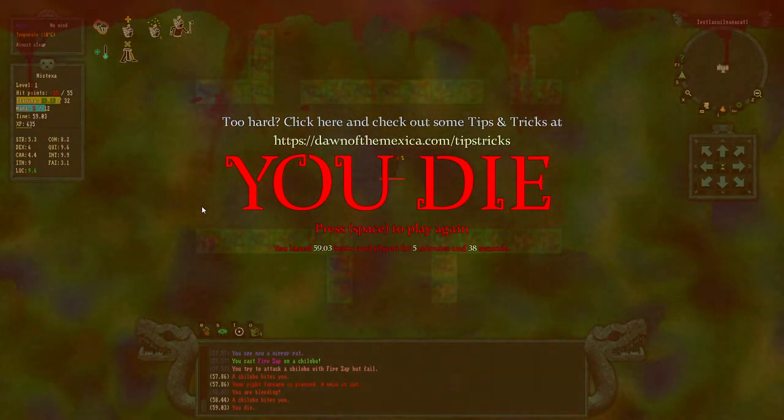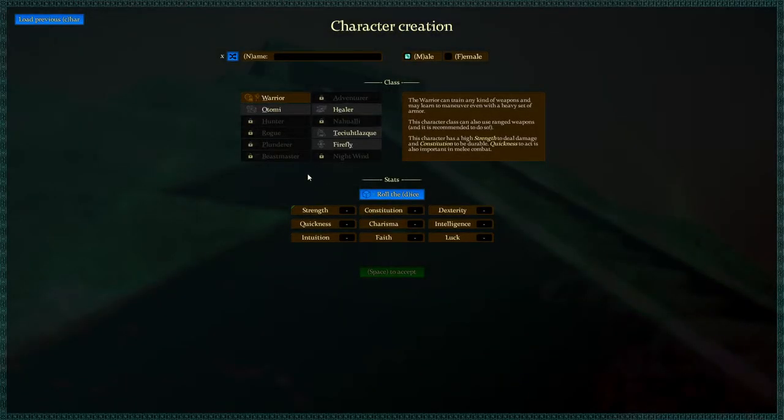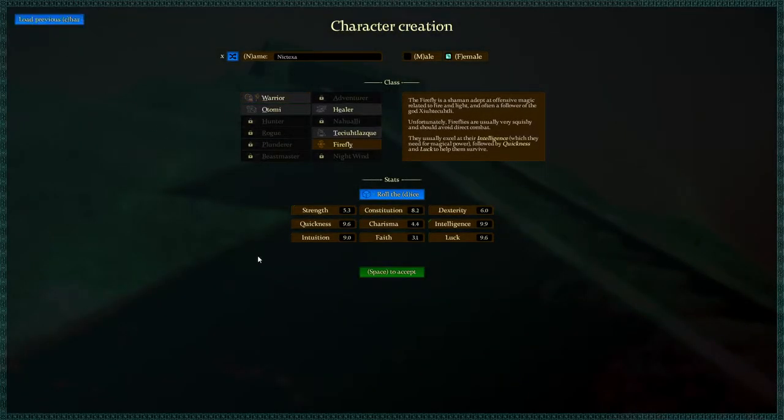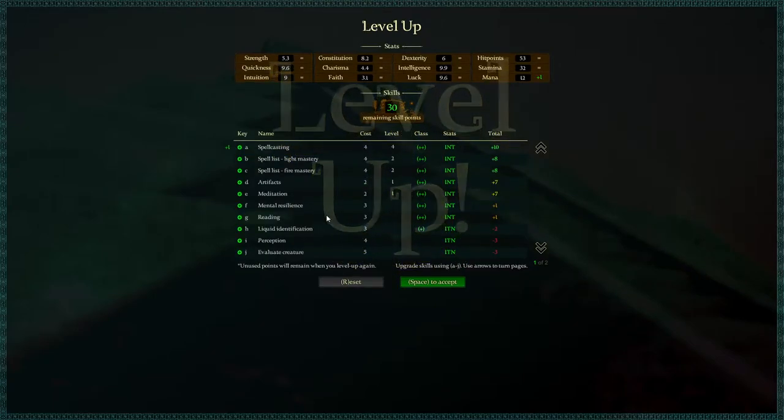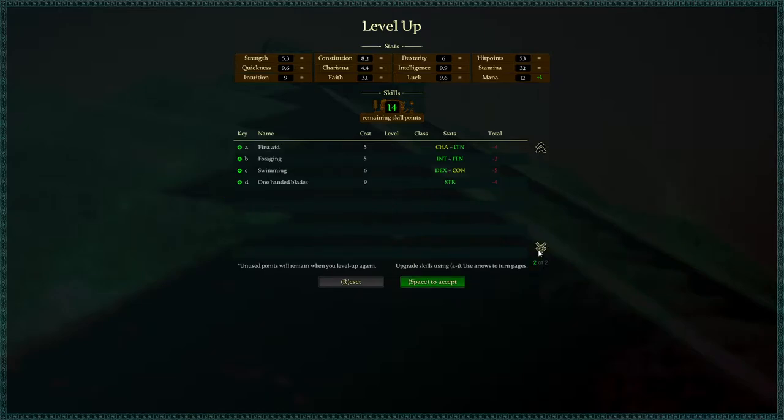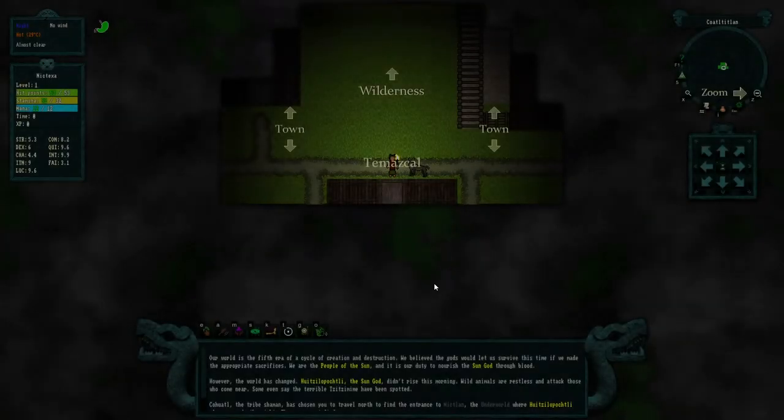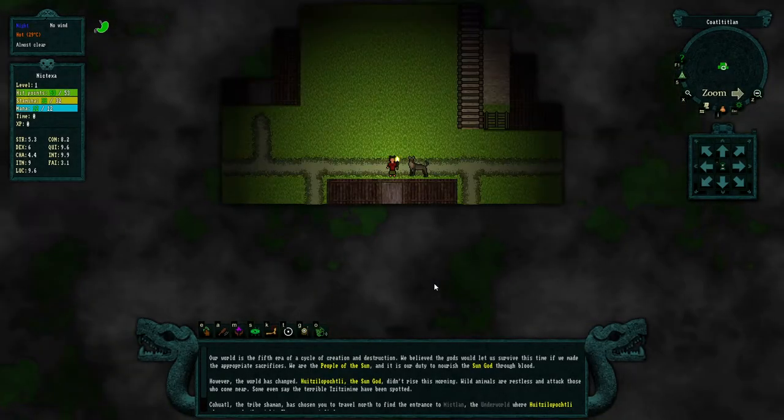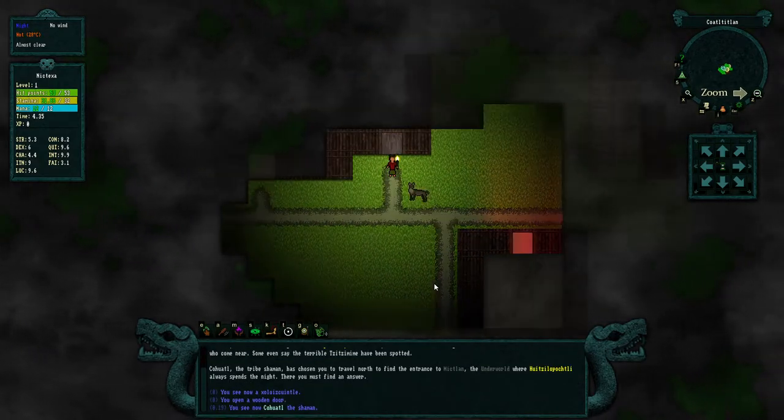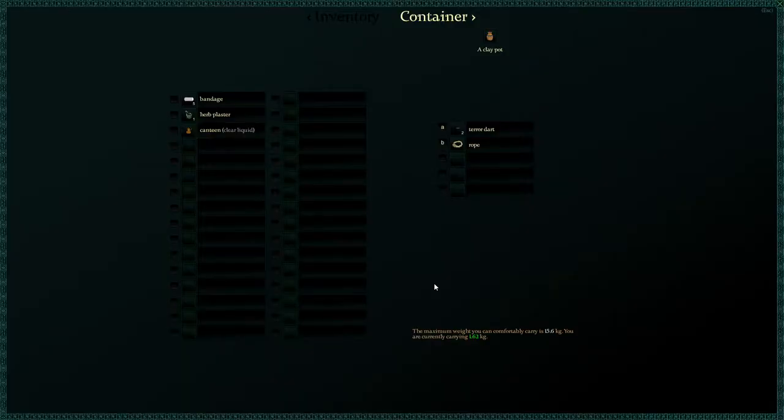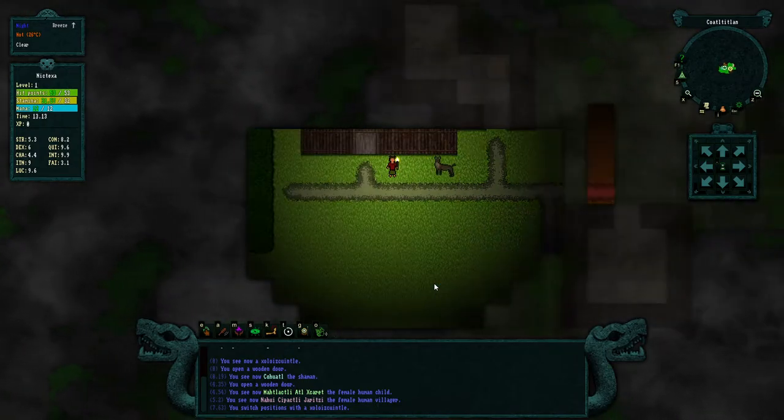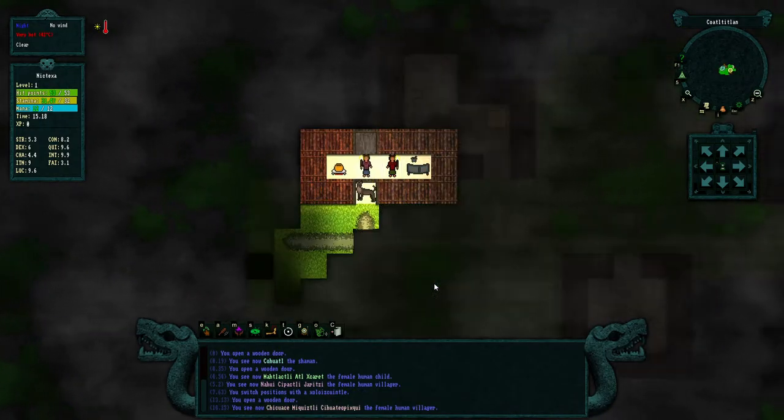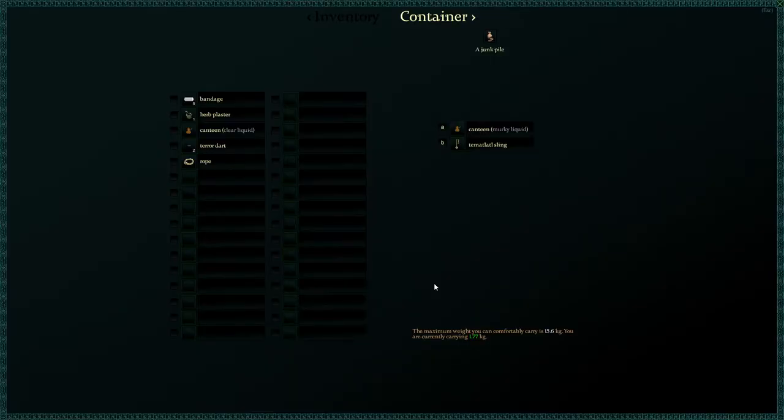So 59 turns, 5 minutes. We got demoed. So we're just going to reload the previous character. We'll see if it goes a little better this time. So spell casting, light mastery. We're not even going to do fire mastery here. Meditation, reading, liquid, artifacts. All right. So we're back in the town. That was a good run. Eventually the stuff should wear off for all the tripping abilities, but that's what happens when you eat the mushrooms. We did it, so you don't have to.